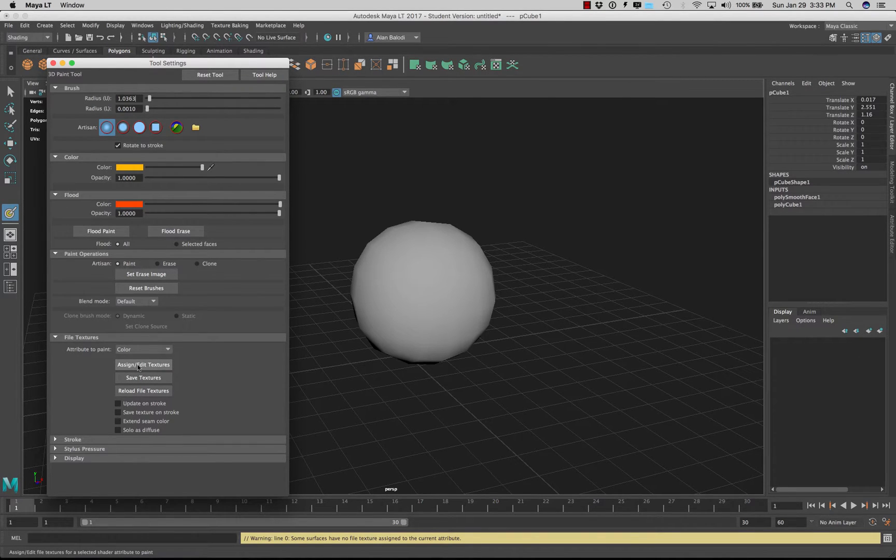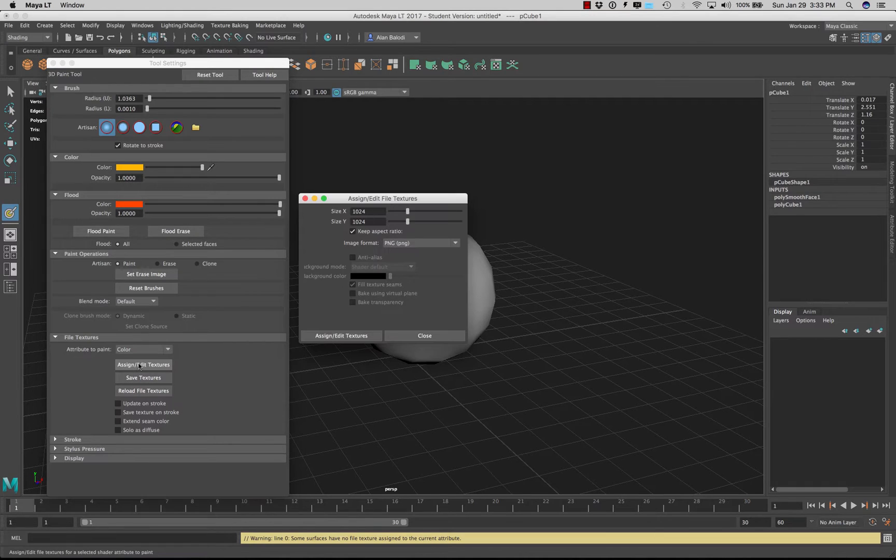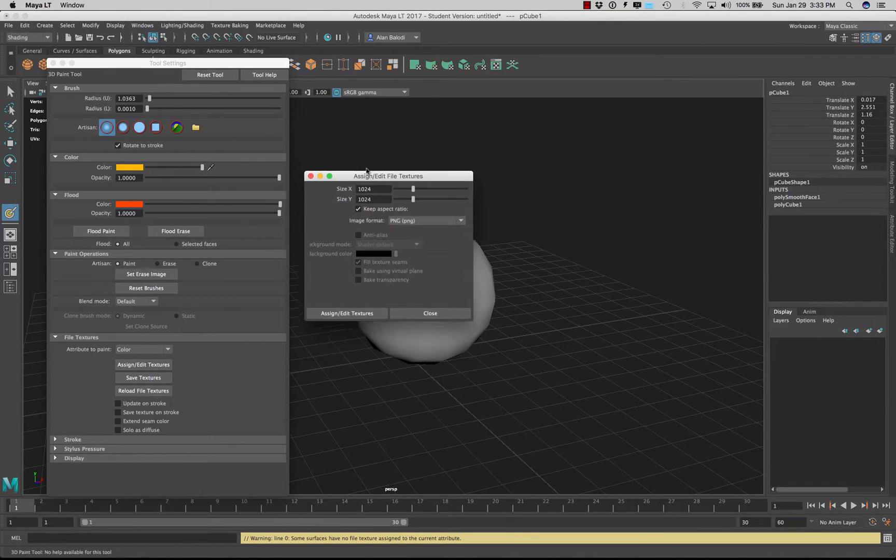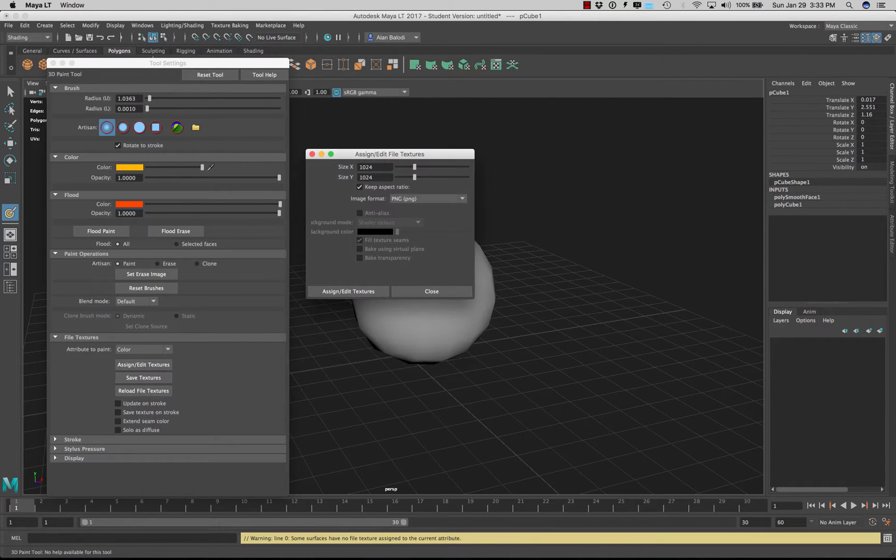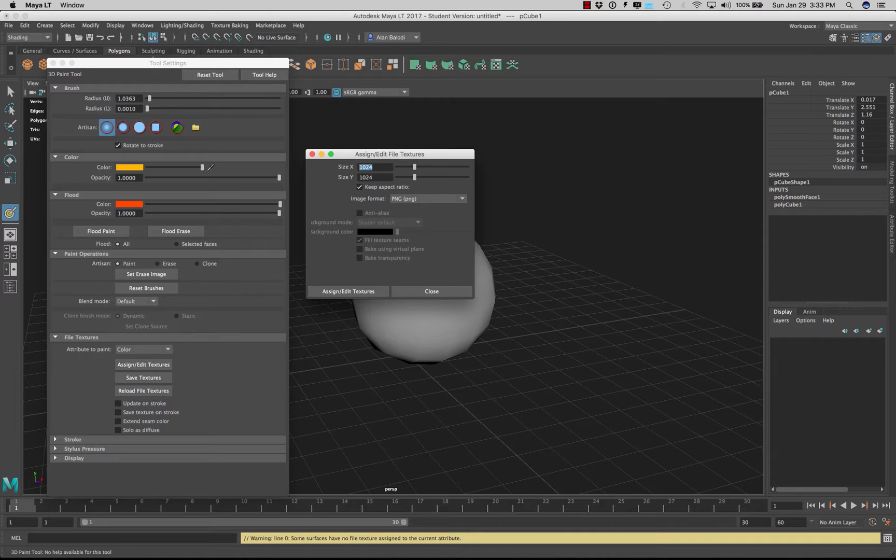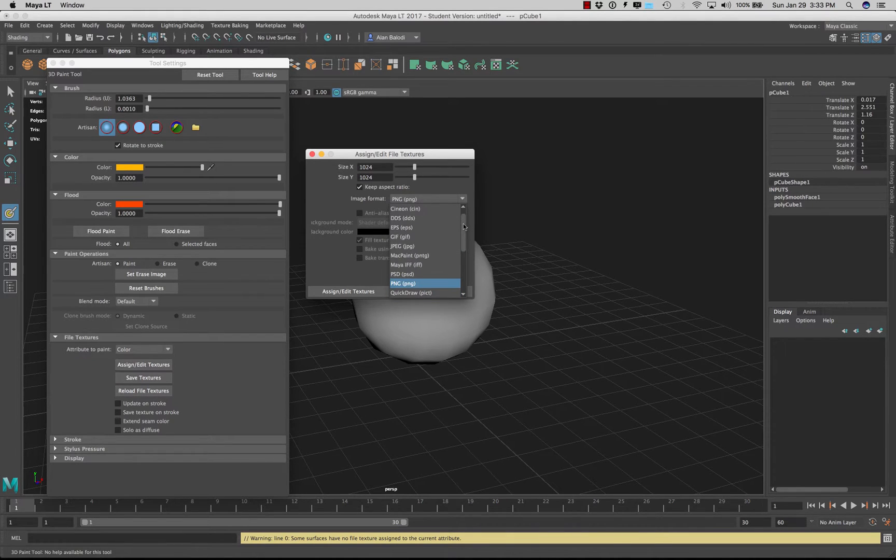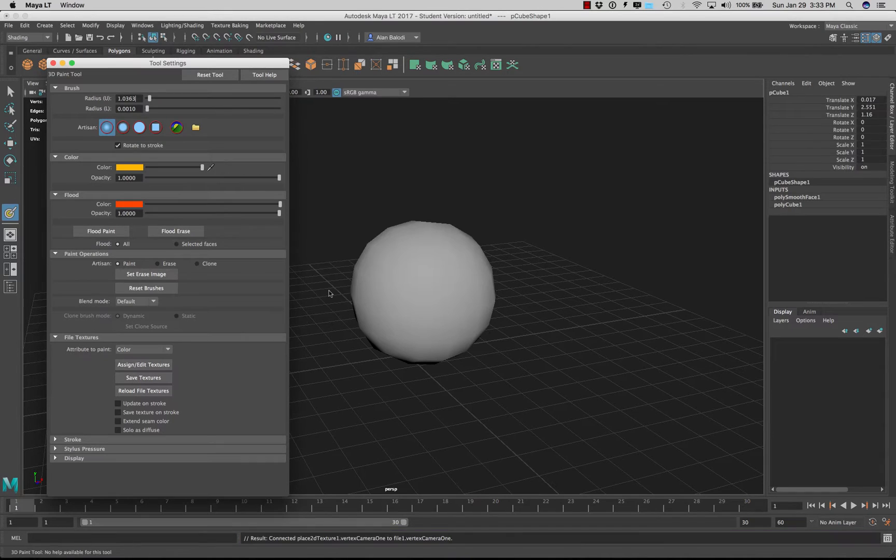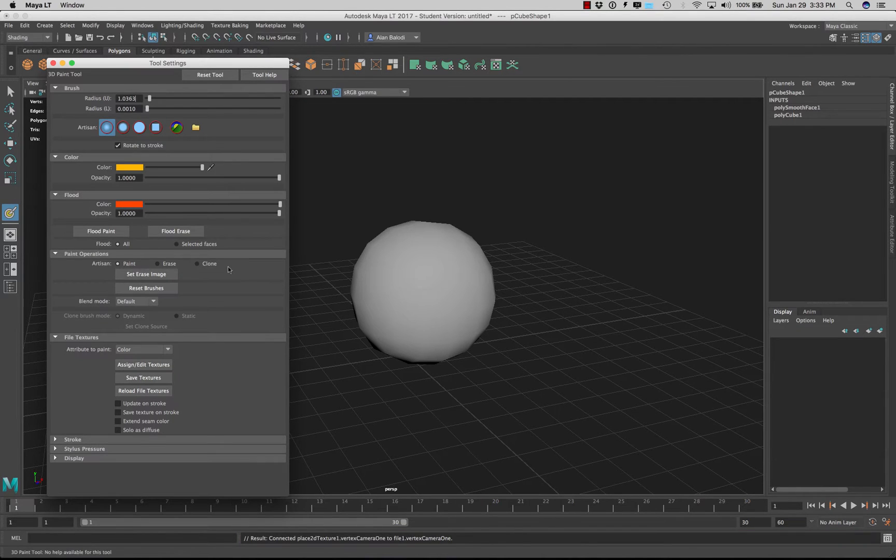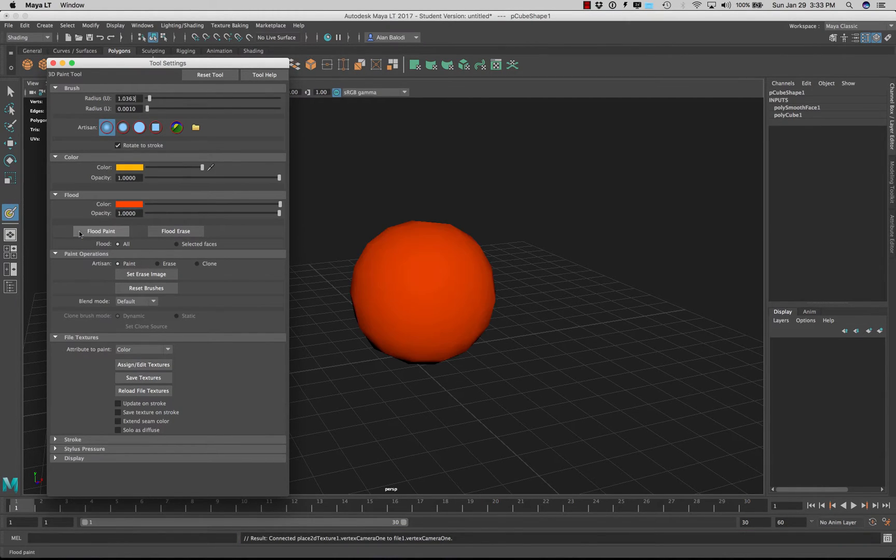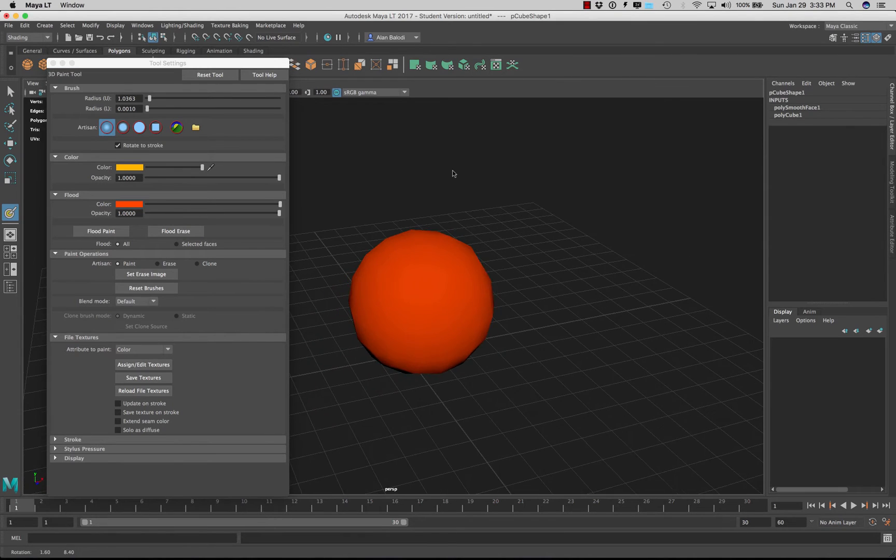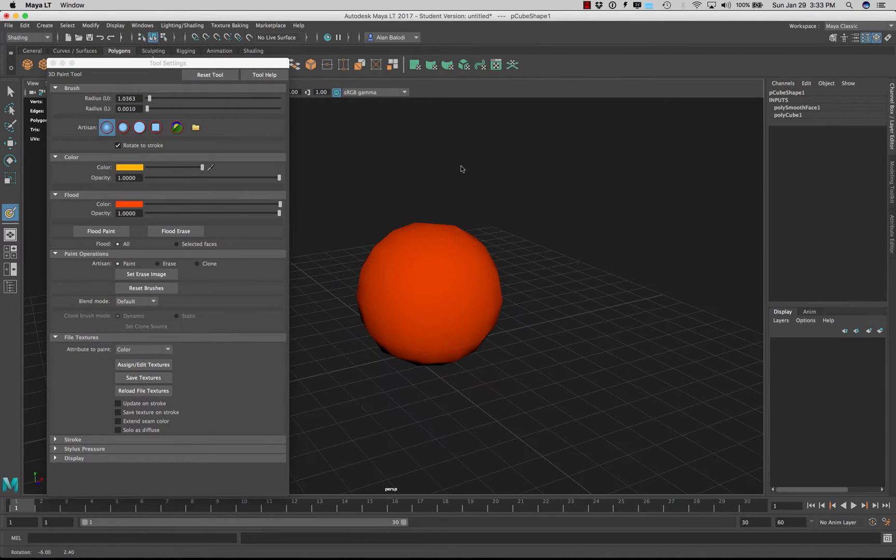So you must click on this button first and define what you want your texture resolution to be. So in my case I have it set to 1024 by 1024 and the image format I'm going to leave it at PNG on my end. Just say assign. Now let's go ahead and press flood. You can see the ball turned orange.